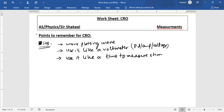To measure short time intervals that we cannot measure manually — because when we operate a stopwatch we have human reaction error, and that error has a large value. So if we are going to measure a time interval smaller than our human reaction error, we can't measure it with a stopwatch, and for that we use a CRO.